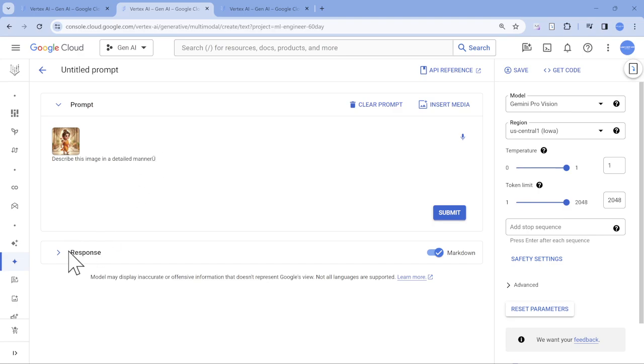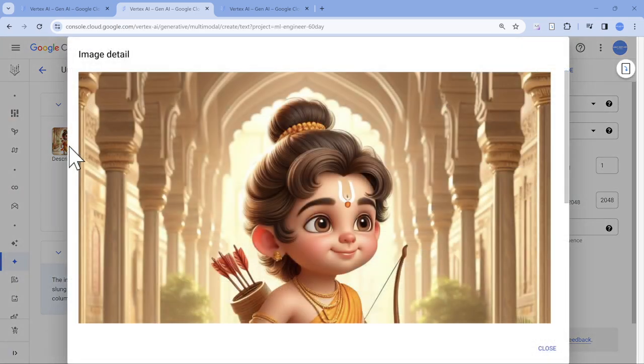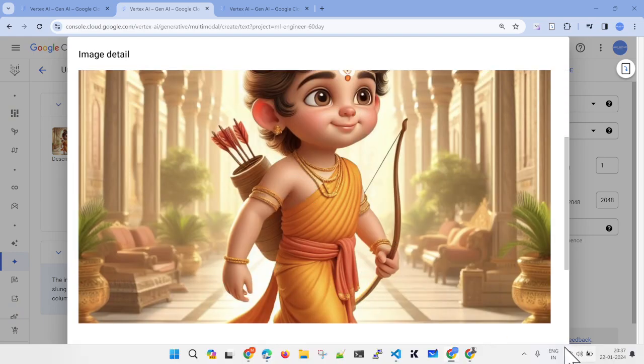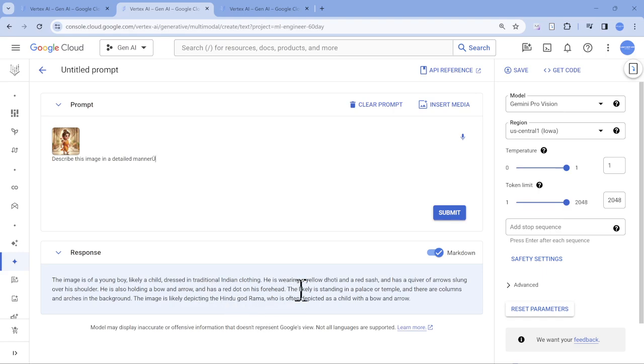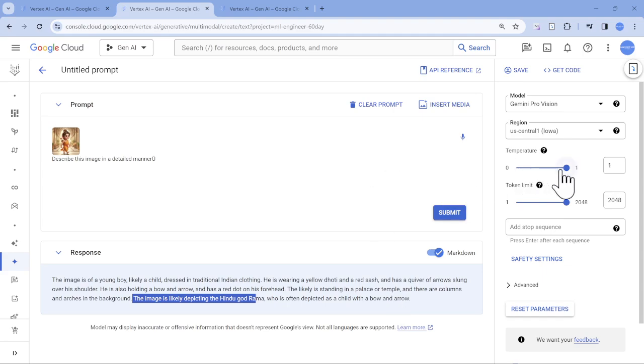When I generate it, I have already generated it so I have collapsed the response. Now you can see the response. The beauty is by looking at this it is able to say it's an image of a young boy with all the stuff. The most important part which it is going to highlight is likely standing in a palace or a temple, that's good. The most cool part which I felt was the image is likely depicting Hindu god Rama, which is awesome, who is often depicted as a child with a bow and arrow. Beautiful, right?